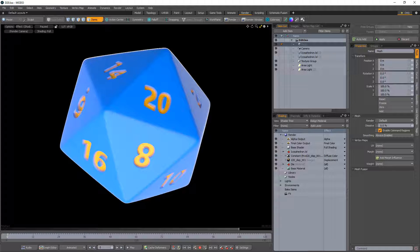The polyhedron primitives that ship with the Hatchet Collection expand the primitives library with 11 new options. These primitives can be used to kickstart quite a few real-world objects.